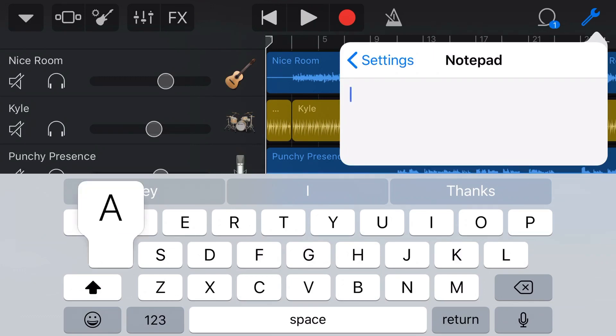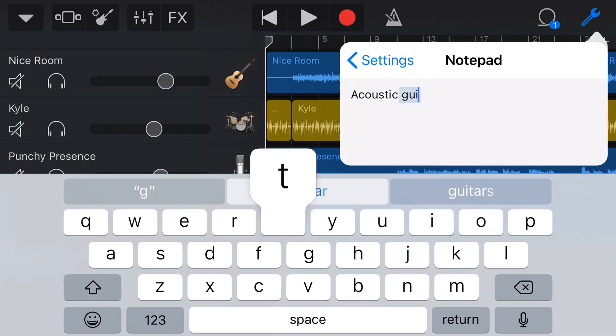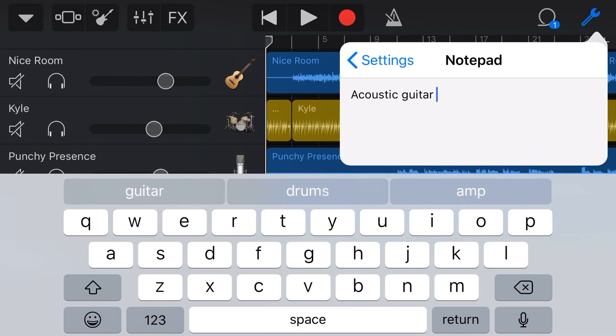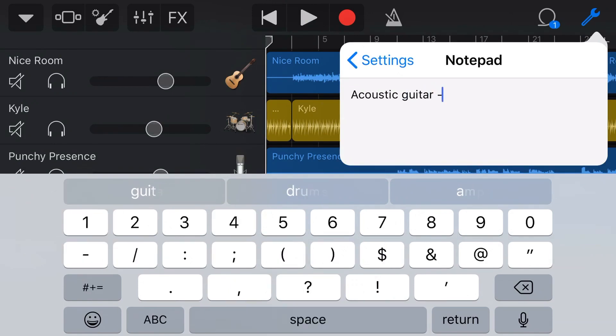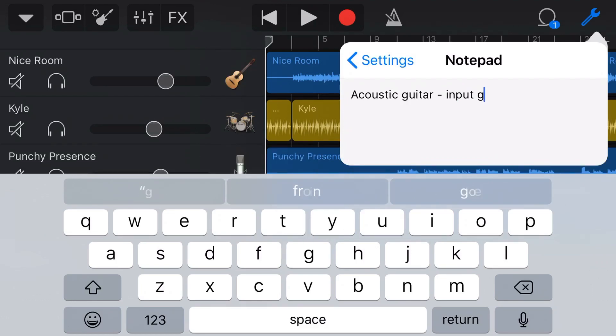And what sort of things would you actually store here? Well, for me, I like to actually put some notes about what I've been recording. So especially if I'm using, say, an external interface, what I'll do is I'll put something like what the input gain was set at.